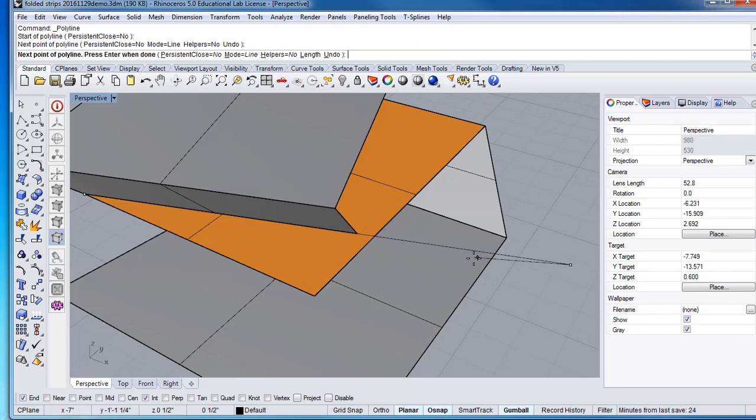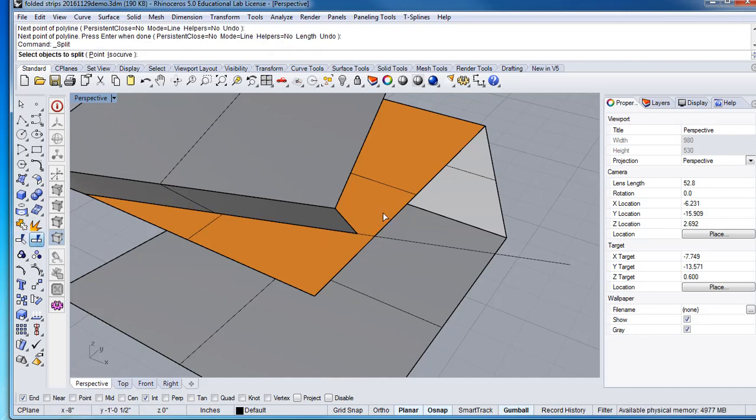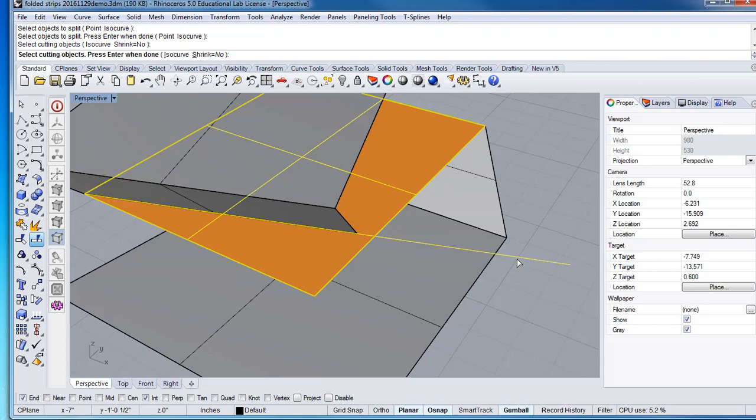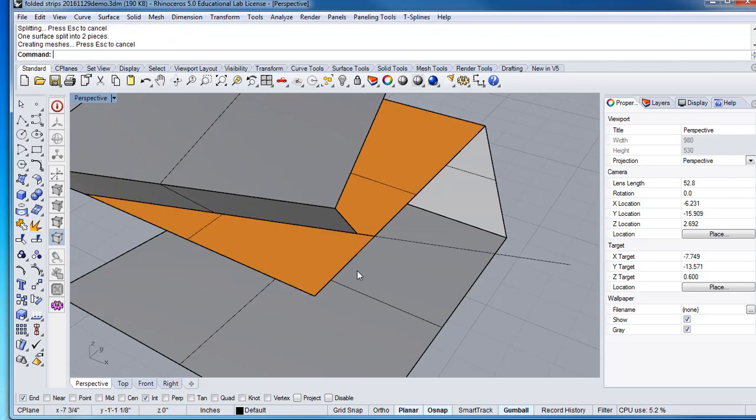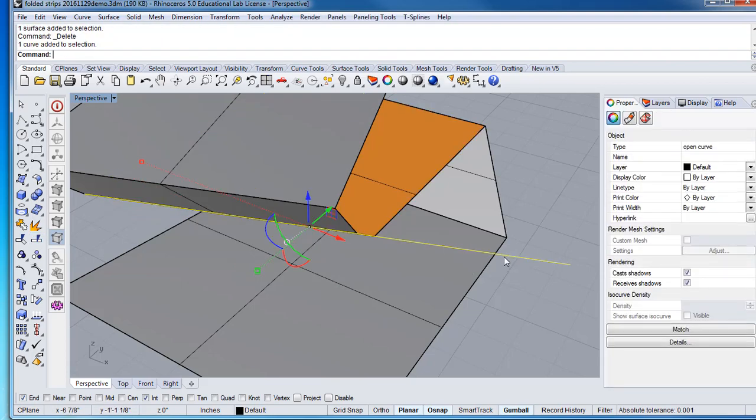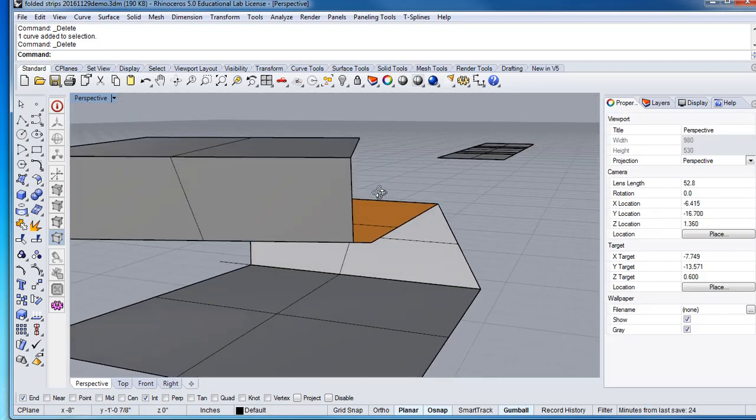So I could click anywhere then and use this line to split. Split this object using this line, enter, and now I can get rid of this plane right there. I'll get rid of this line right there too.